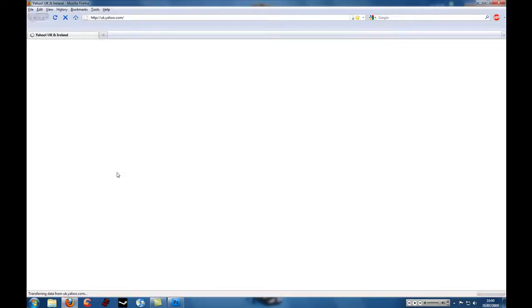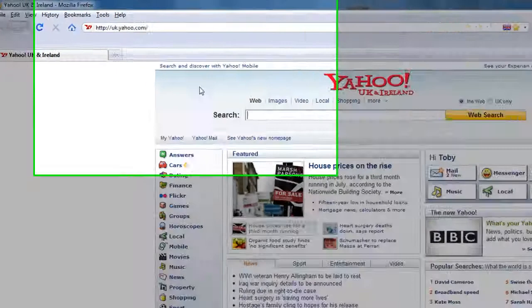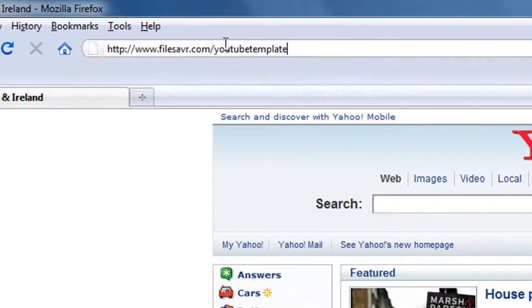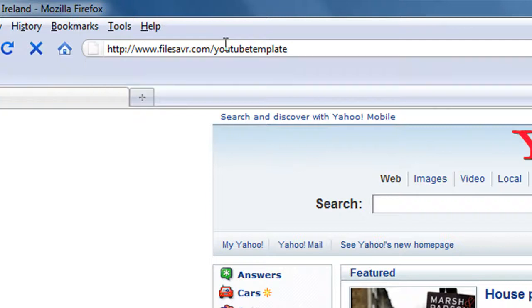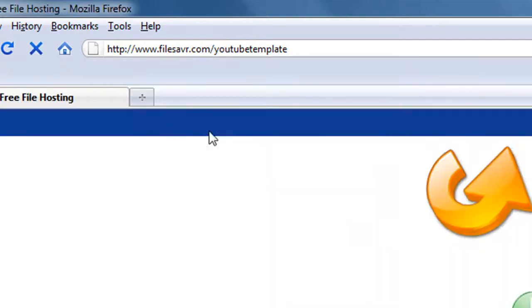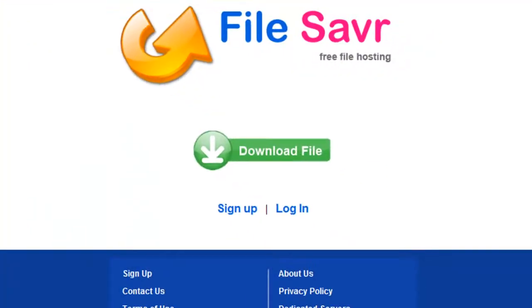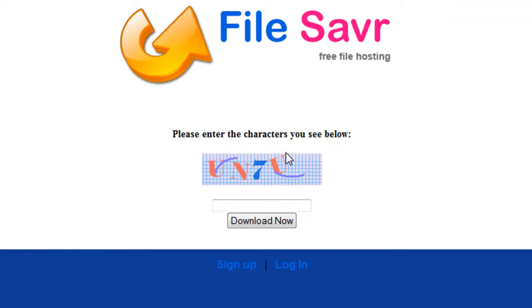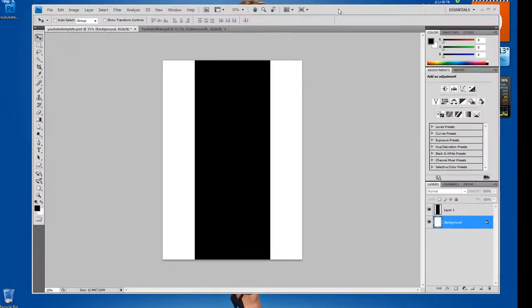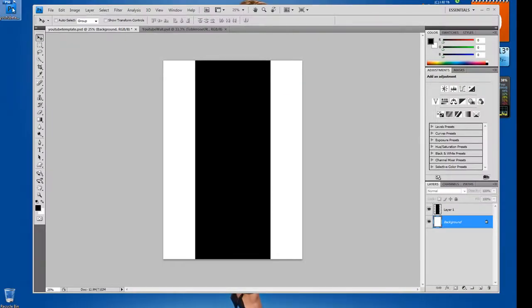So if you follow the link in my description and you paste that into your browser, it will take you to the page where I've hosted the file. You go ahead and click download file and type the code in and then click the download now box. I've just got it earlier obviously so it's on my desktop.